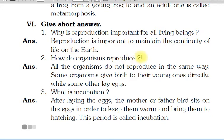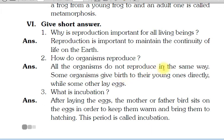How do organisms reproduce? All the organisms do not reproduce in the same way. Some organisms give birth to their young ones directly, while some lay eggs. Kuch organisms direct hi babies ko birth dete hain, aur kuch eggs dete hain — eggs mein se bachche nikalte hain.